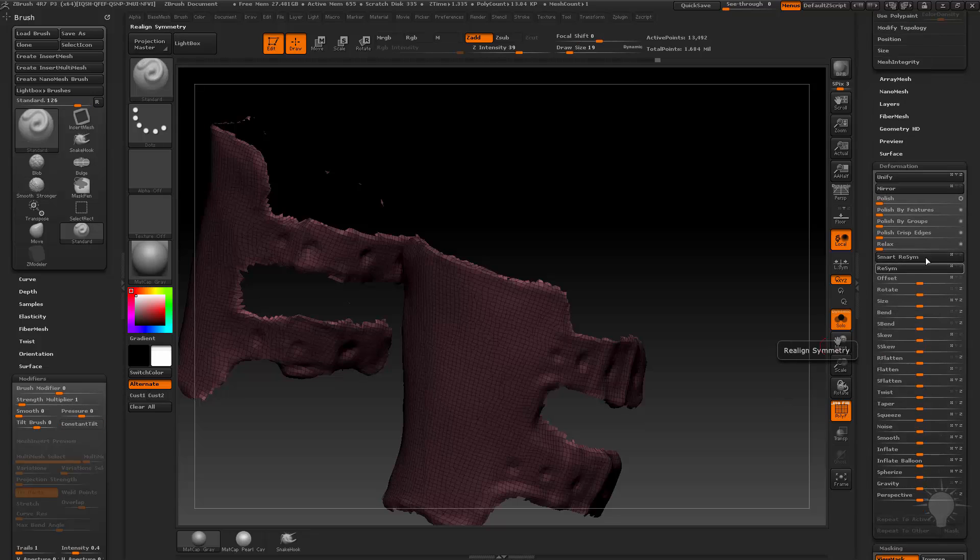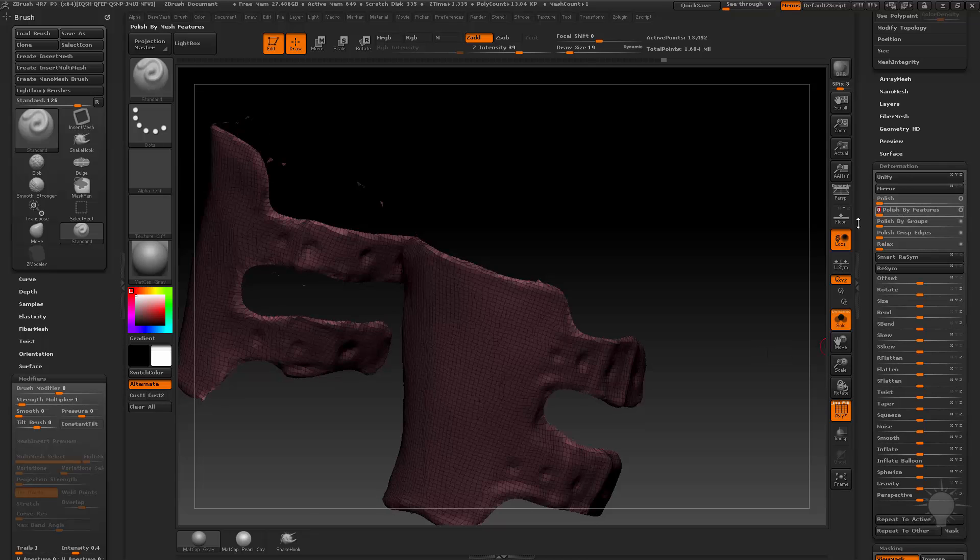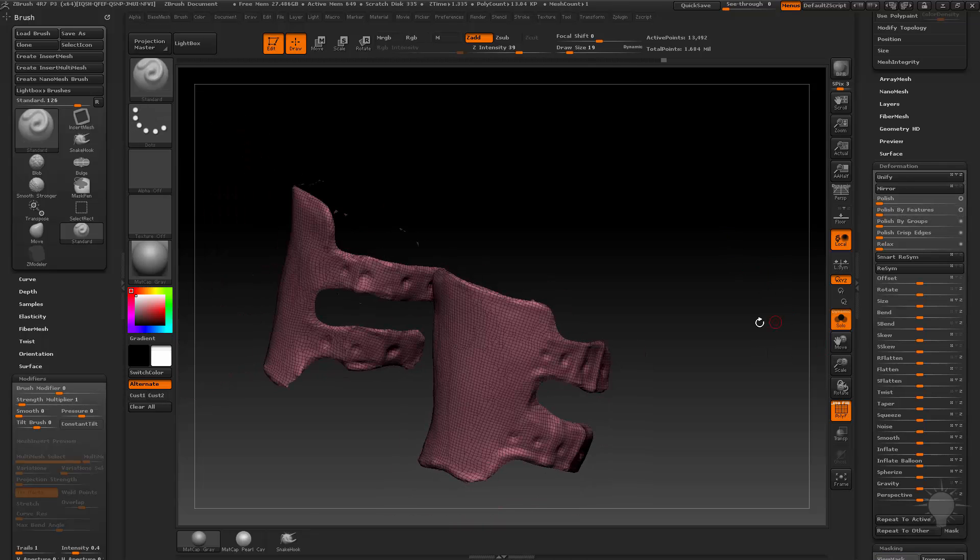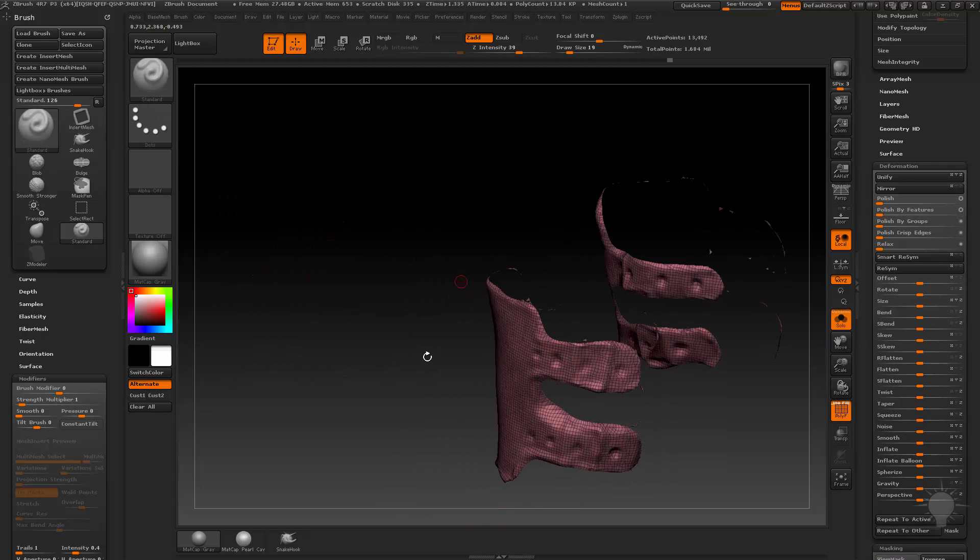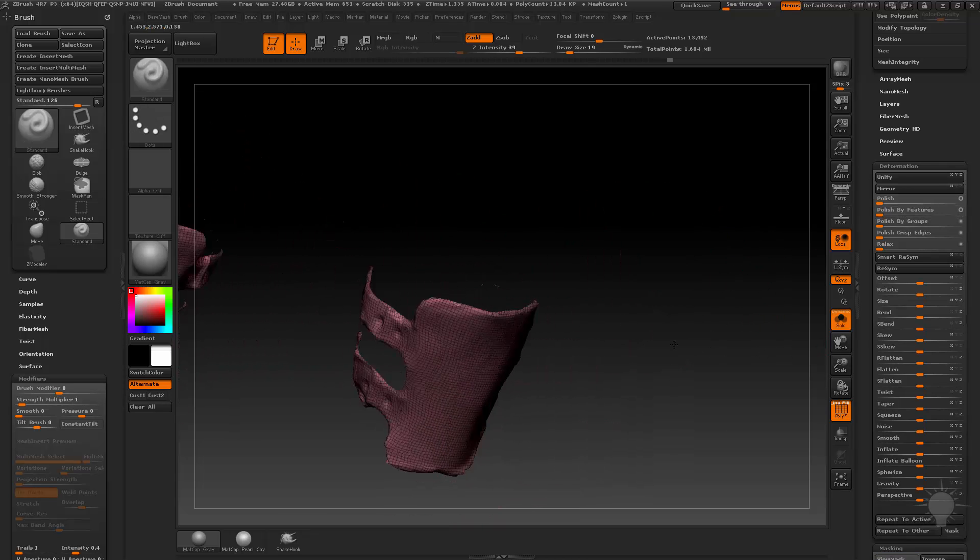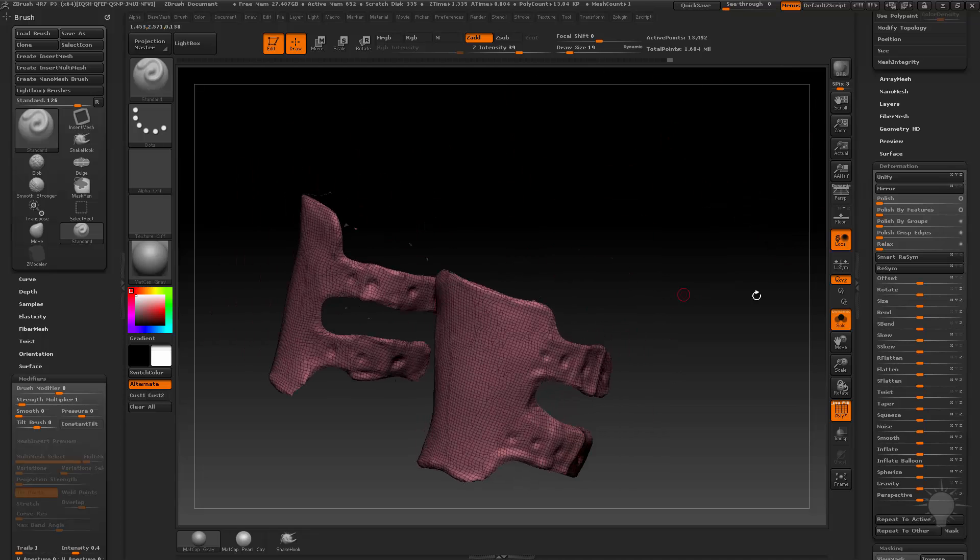Go up here to polish by features, turn on to open circle, and then just do a quick polish by features to polish the edges of my object only.